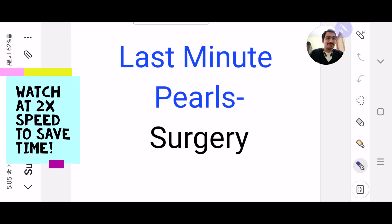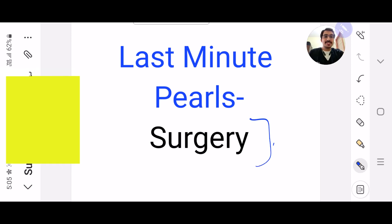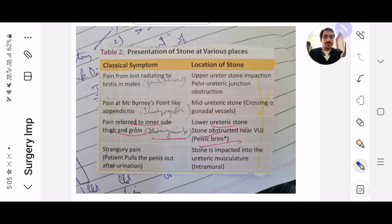So hi guys, it's Dr. Parth Fallan here and welcome to the Last Minute Pulse. Today's subject is surgery, so let's begin.